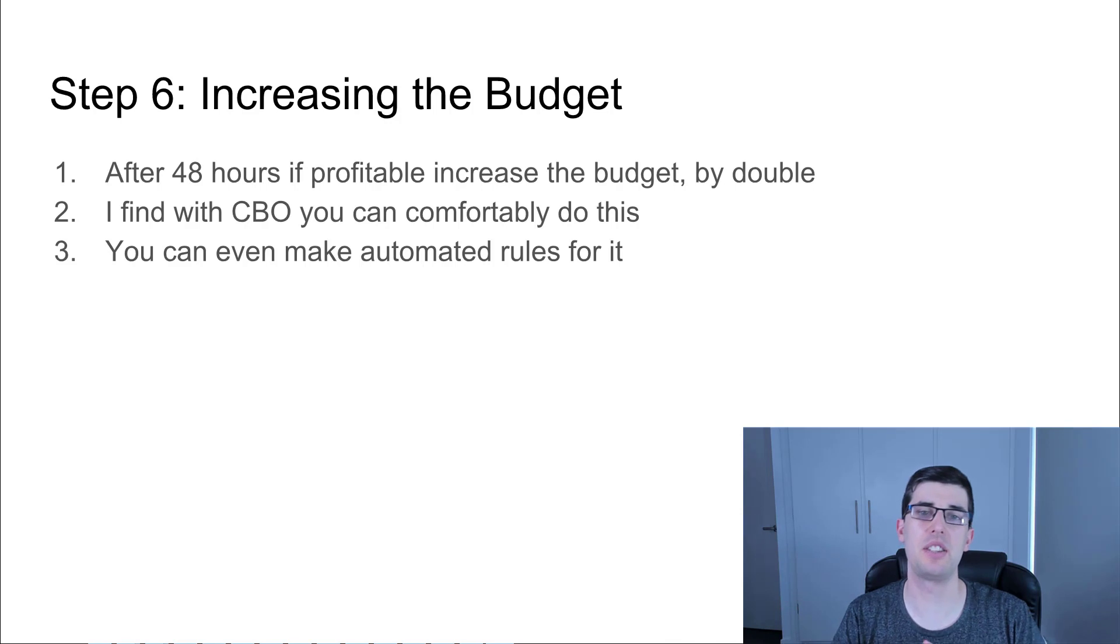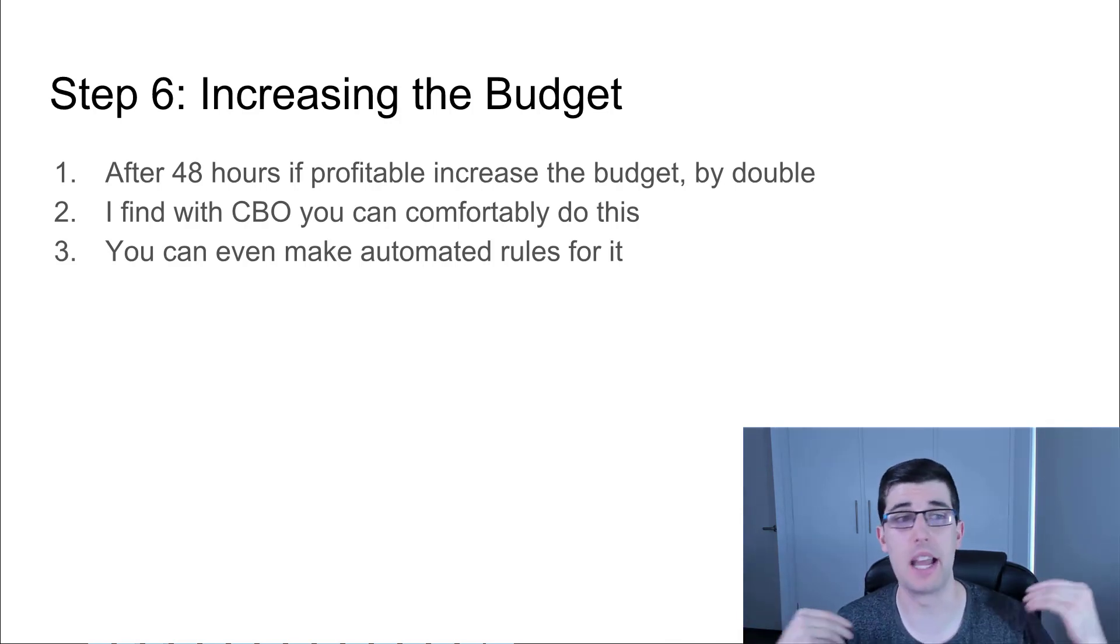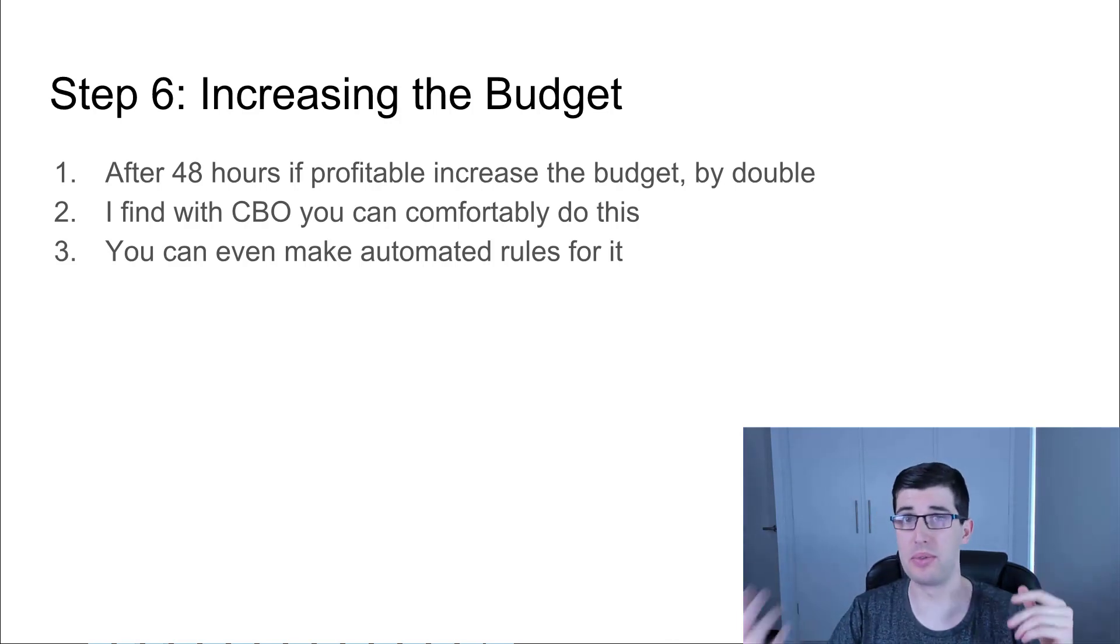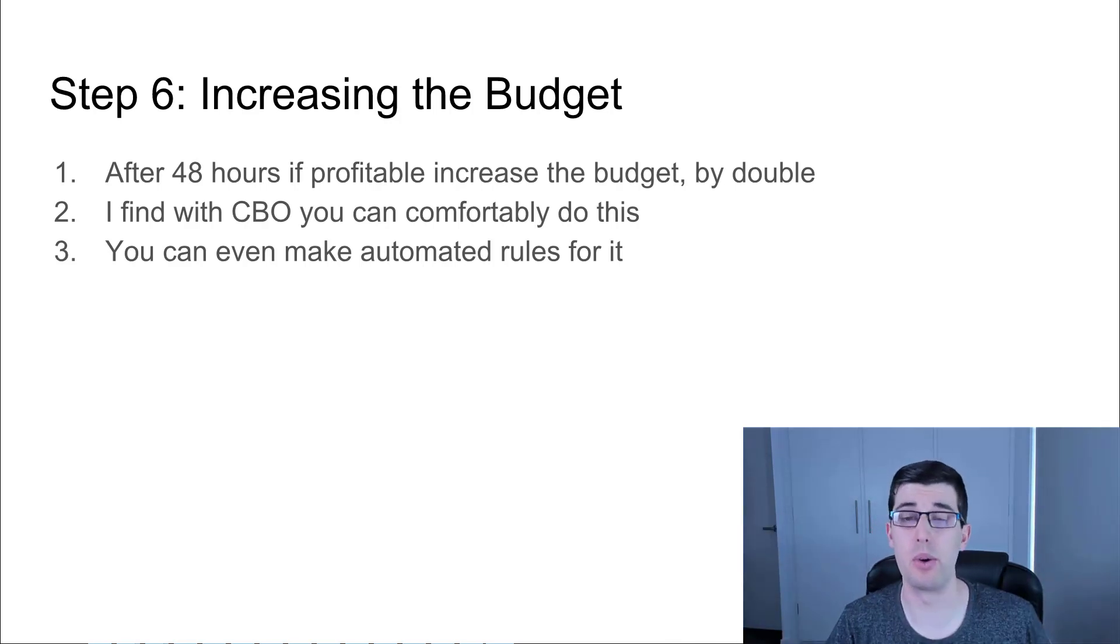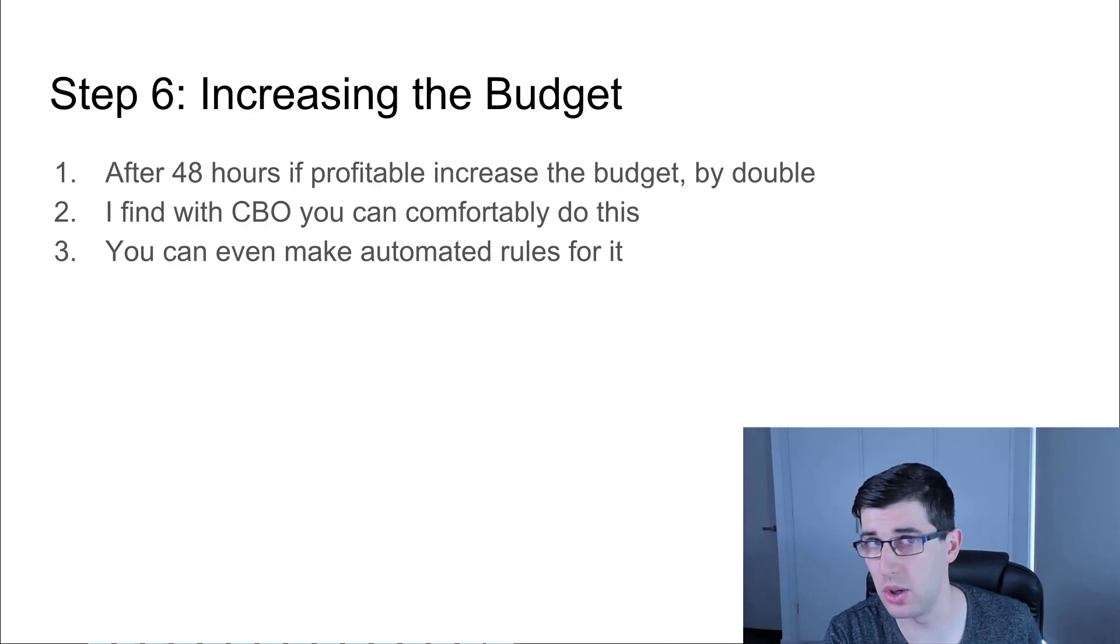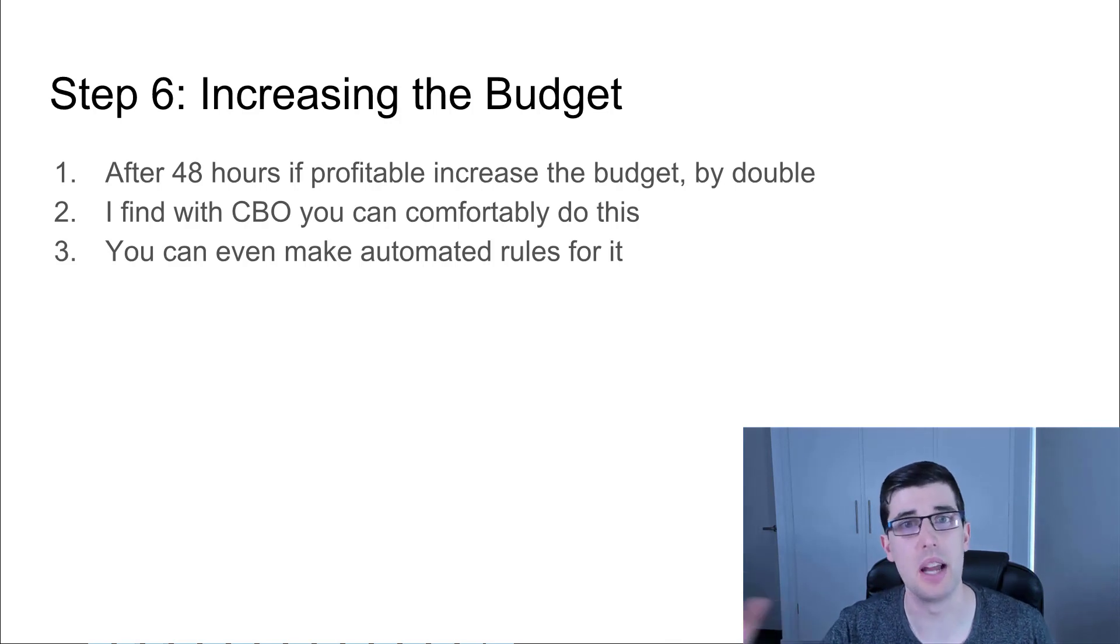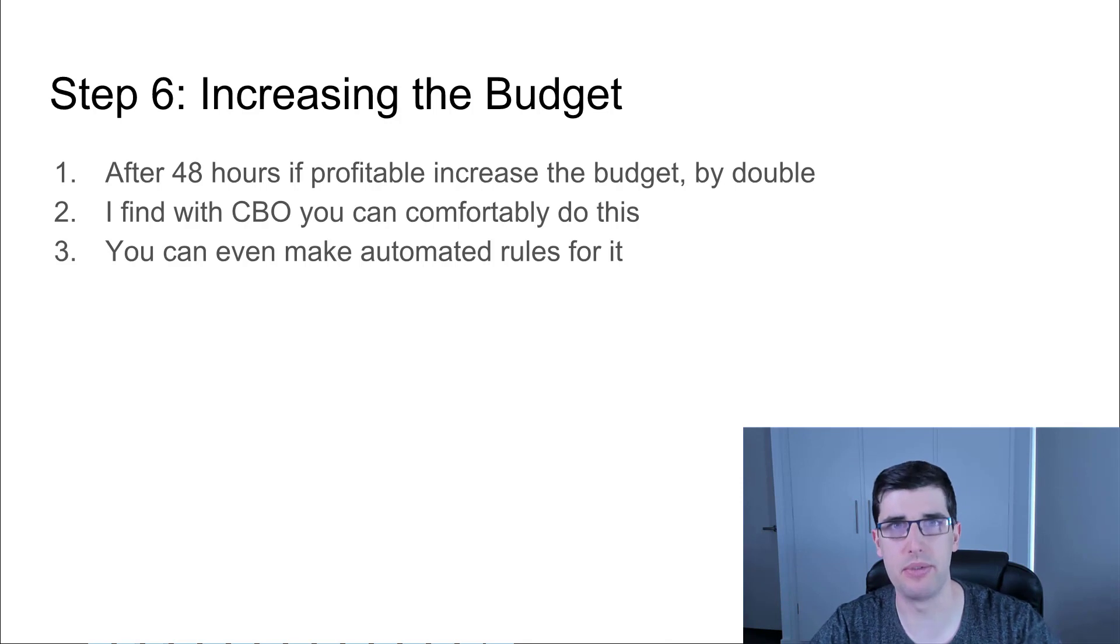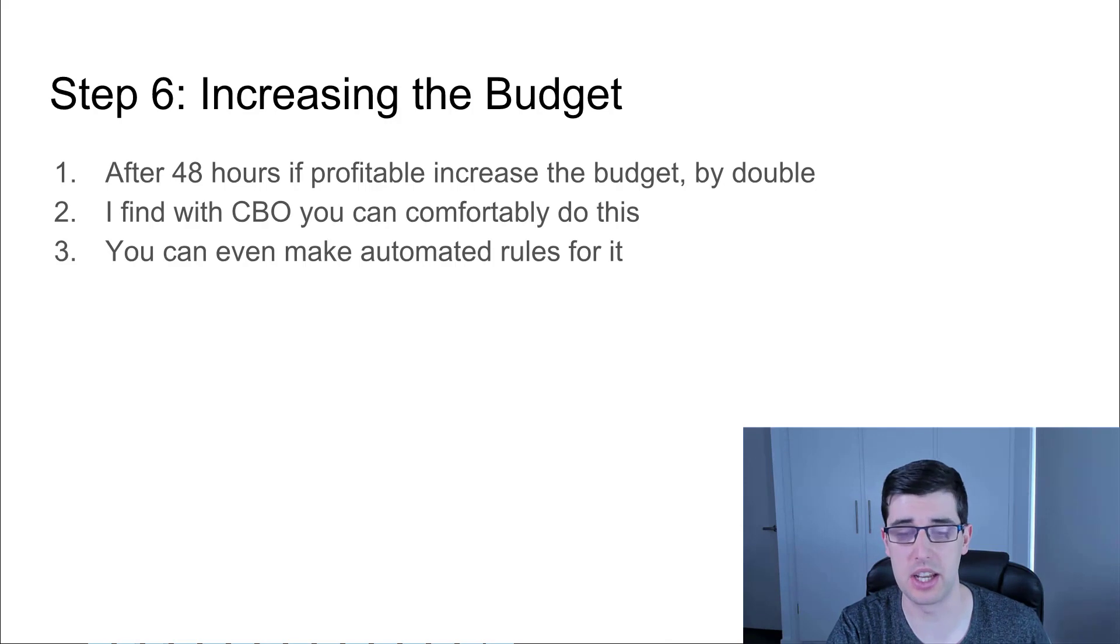Step six: increasing the budget. After 48 hours, if it's profitable, increase the budget by double. I find that CBO, you can comfortably do this. So literally if you're on $25, go to $50, et cetera. You can even make automated rules for it. The reason that I say 48 hours and not 24 hours is simply because if you have 10 ad sets, a number of those ad sets are going to spend and a number of them aren't. You want to give it 48 hours to really define. You're going to trim the fat during that time anyway, but you want to give it 48 hours to really define that.